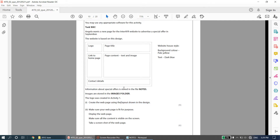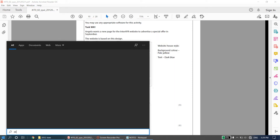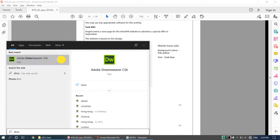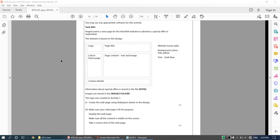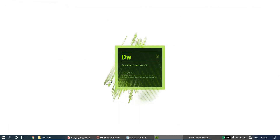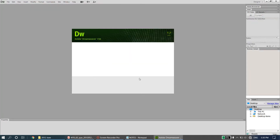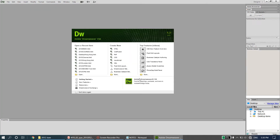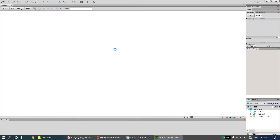I'm going to be using Adobe Dreamweaver for this. I'll come to Start and type Dreamweaver. Dreamweaver is not a small program — it's quite a heavy program so it might take some time to load up. Now we have Dreamweaver. I'm going to go for a new HTML document, click on 'Create New HTML', and this is the interface of Adobe Dreamweaver.